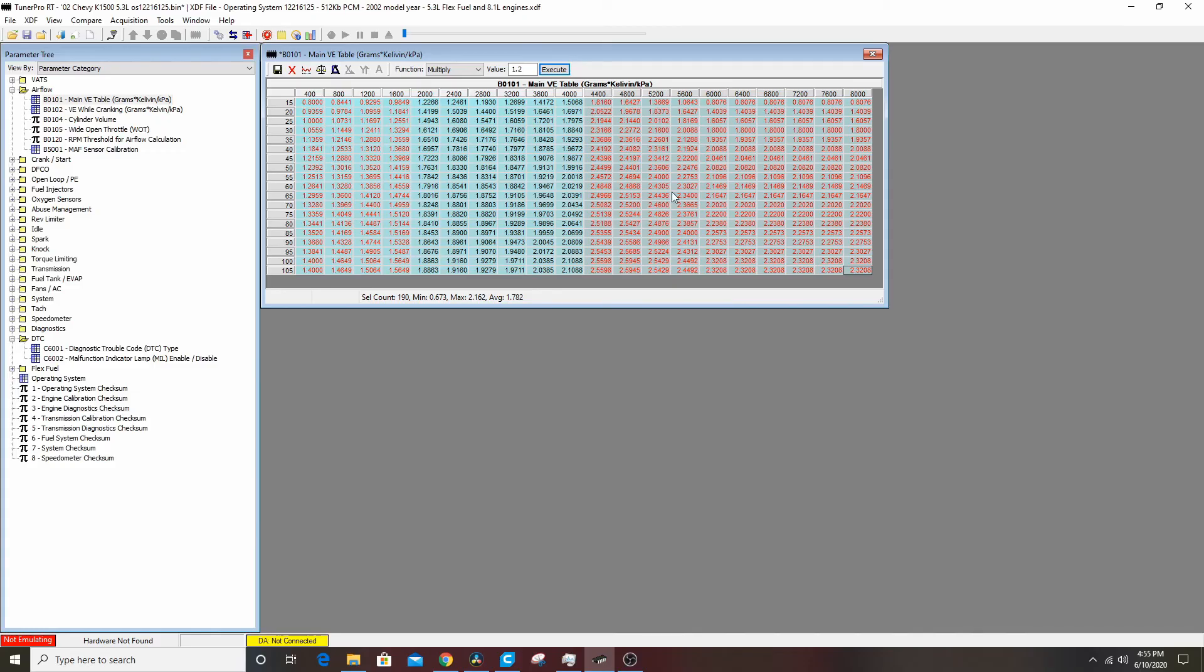Part of the reason why they won't run with a cam is because they're pig rich down below, down low, and then you just add the fuel up top for a cushion. I really, really highly recommend that you have an AFR gauge if you're going to do a cam and if you're going to mess with the VE table. There's just really no way around it.